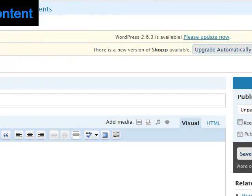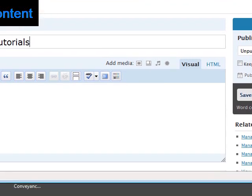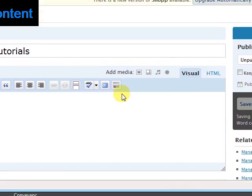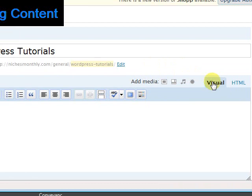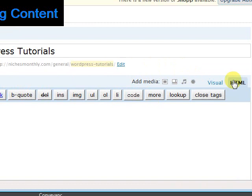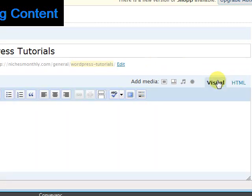And I'll put in a title. So, WordPress tutorials. And down here is the text editor. And you've got the choice between the visual, which is the WYSIWYG editor, or an HTML editor for those more familiar with code. So I'm just going to use the visual editor and just type in your post as you would normally.